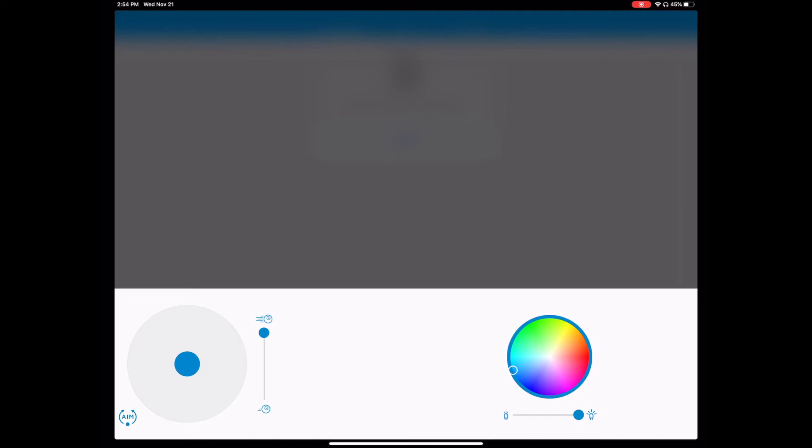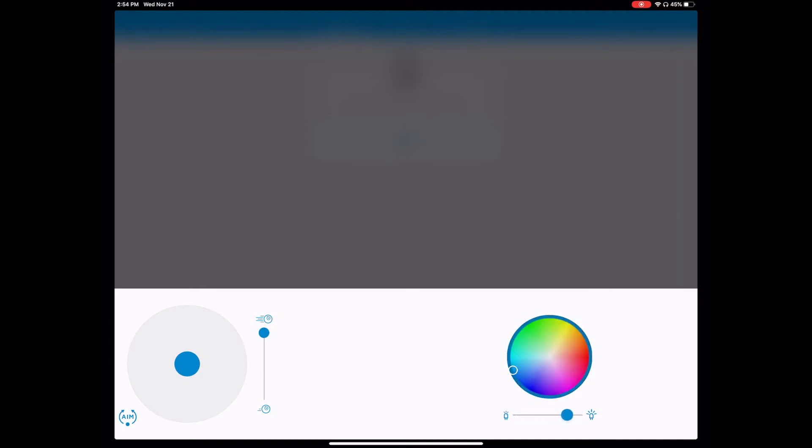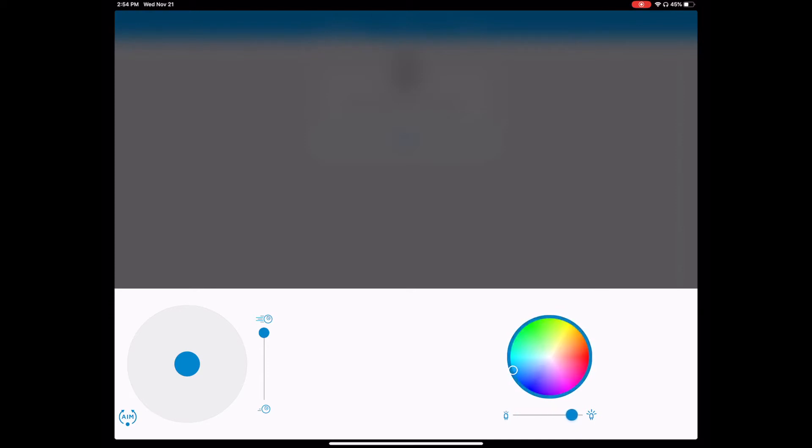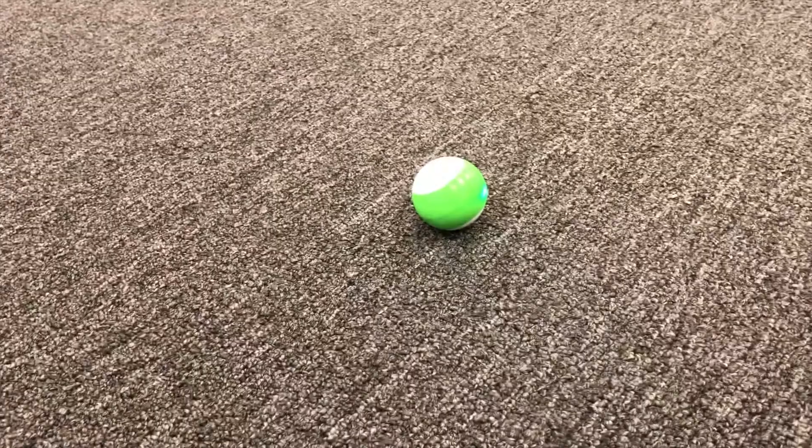And you can play around with that. And then on the right, you can change the intensity of the light from bright to not so bright or off. And you can also change the color of the light. So you can play around with that.